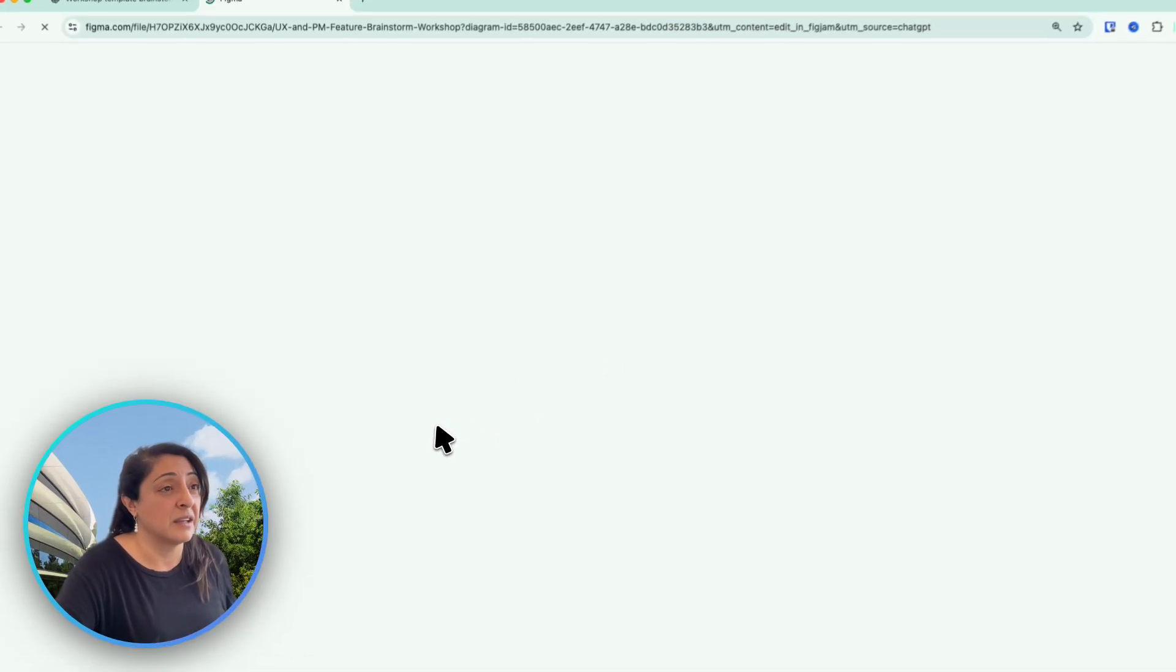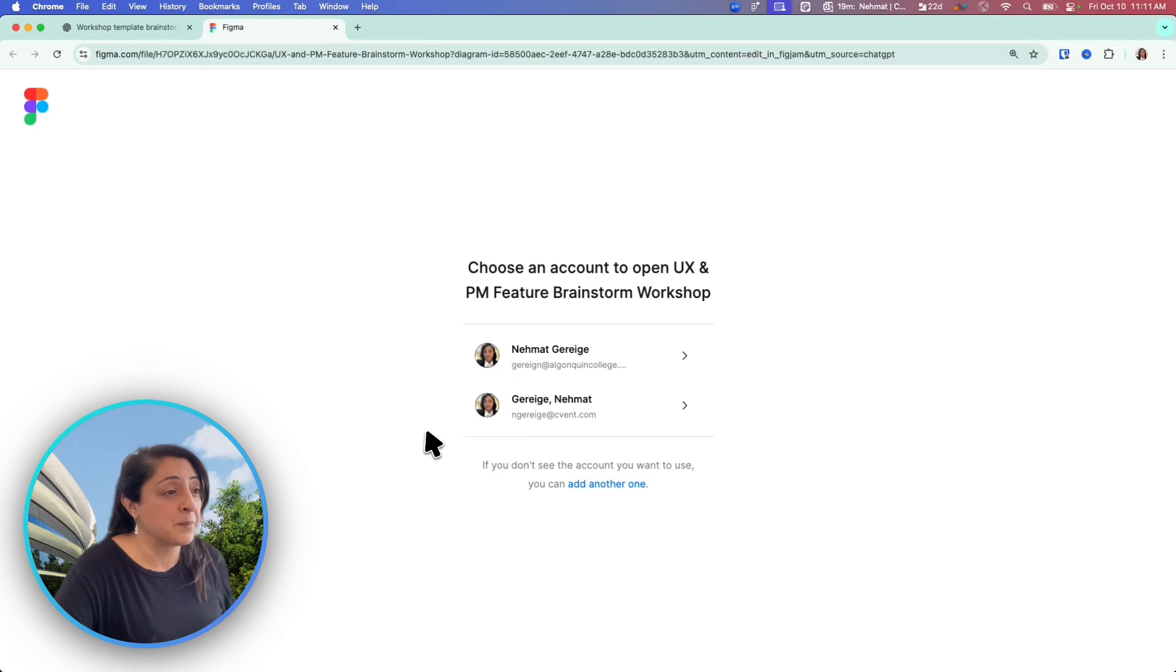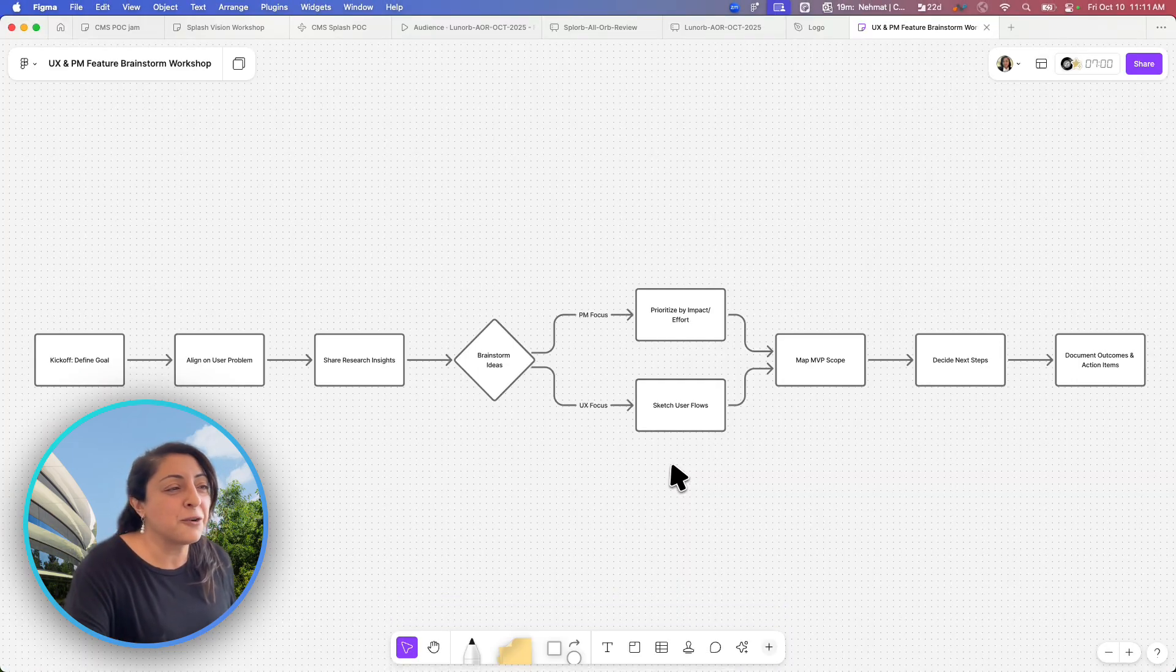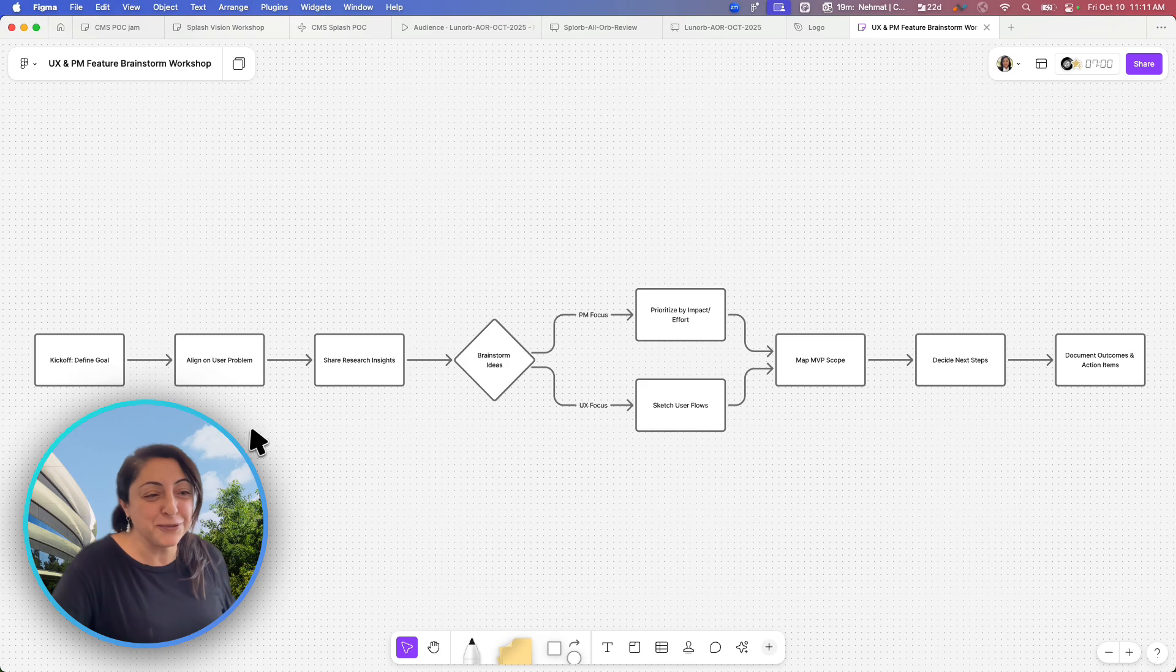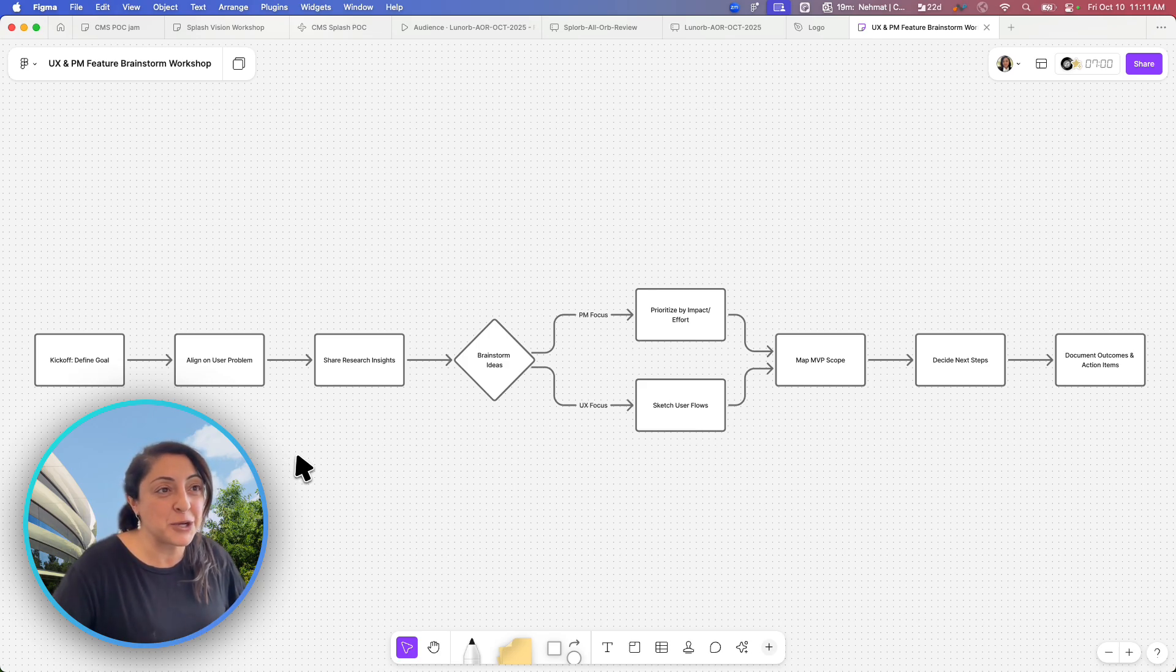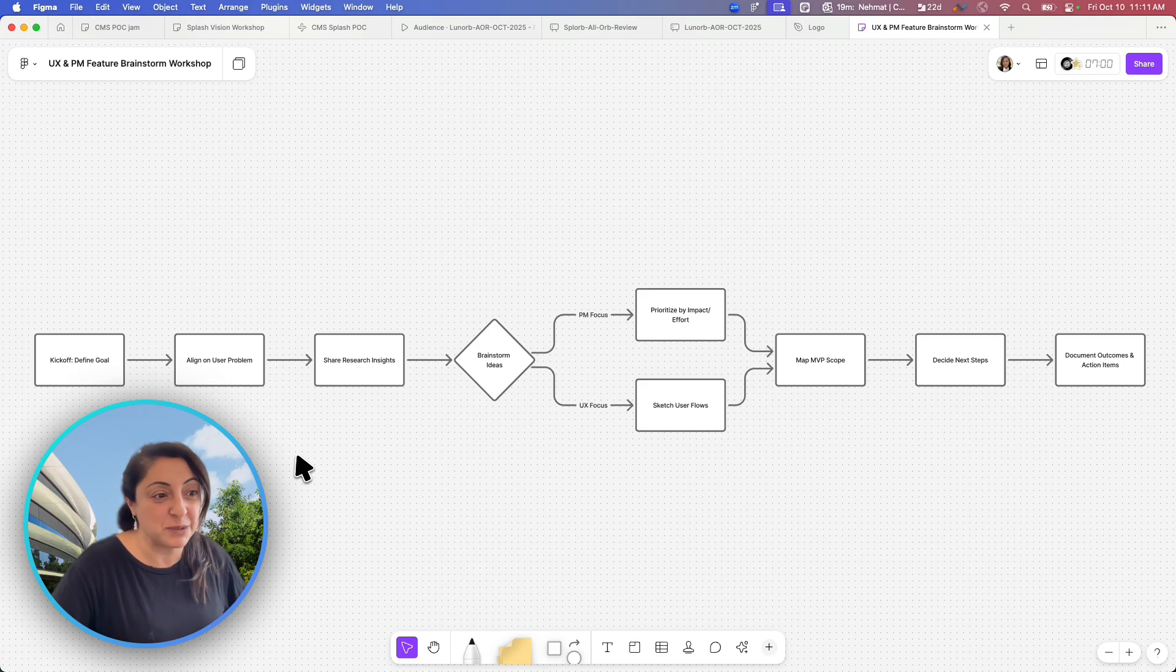I'm going to click edit in Figma. All it did actually though, it just created kind of a user flow. And I think this is just the beginning. That's their proof of concept of the integration between ChatGPT and Figma.